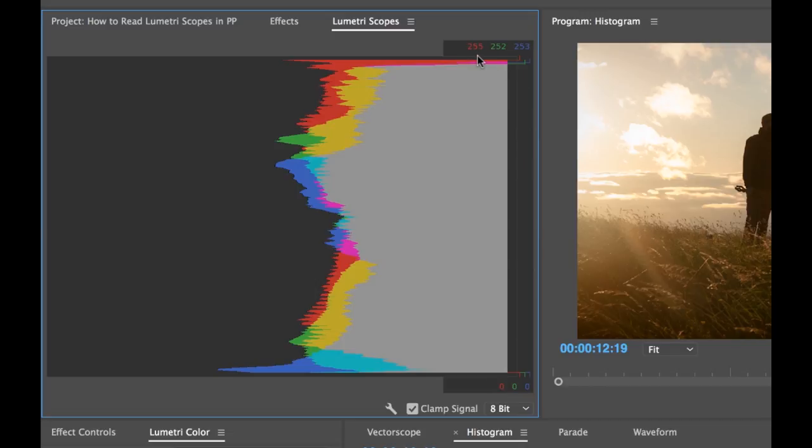And it even gives us a readout of the peaks of our red, green, and blue. You can see green's at 252, blue's at 253. Our red is kind of maxed out here.